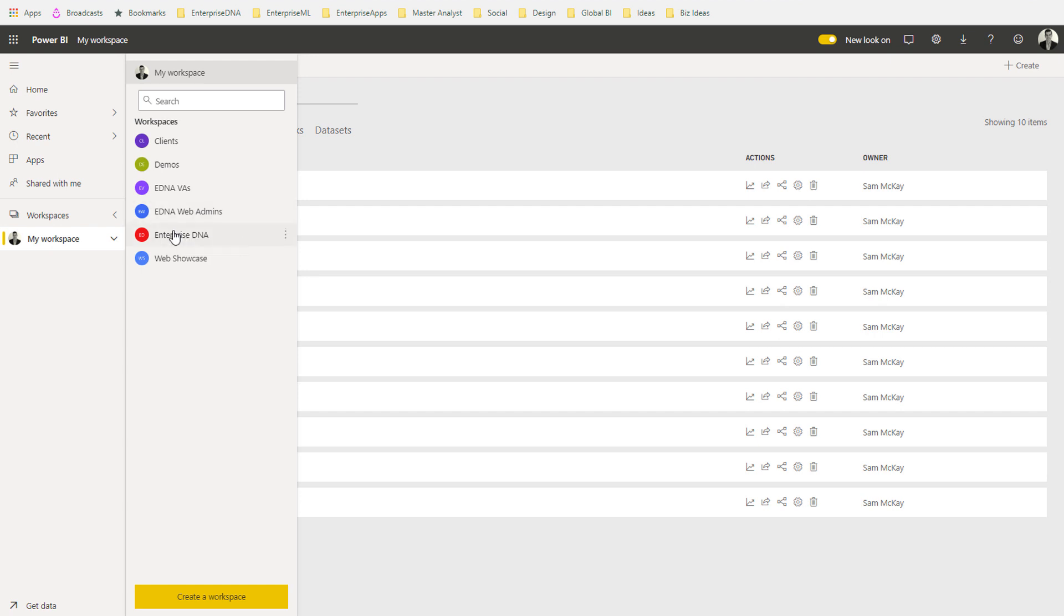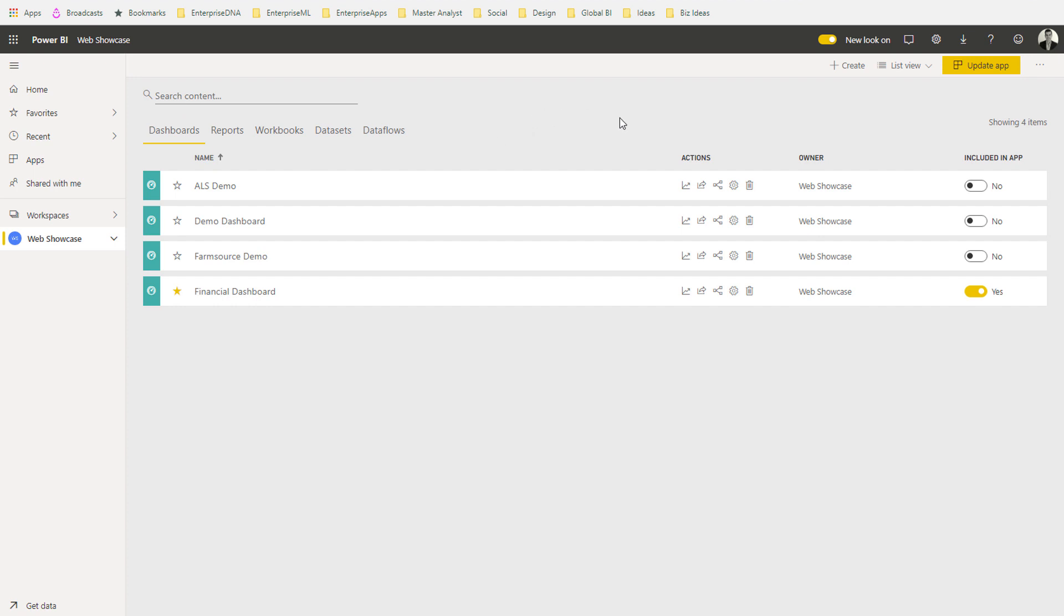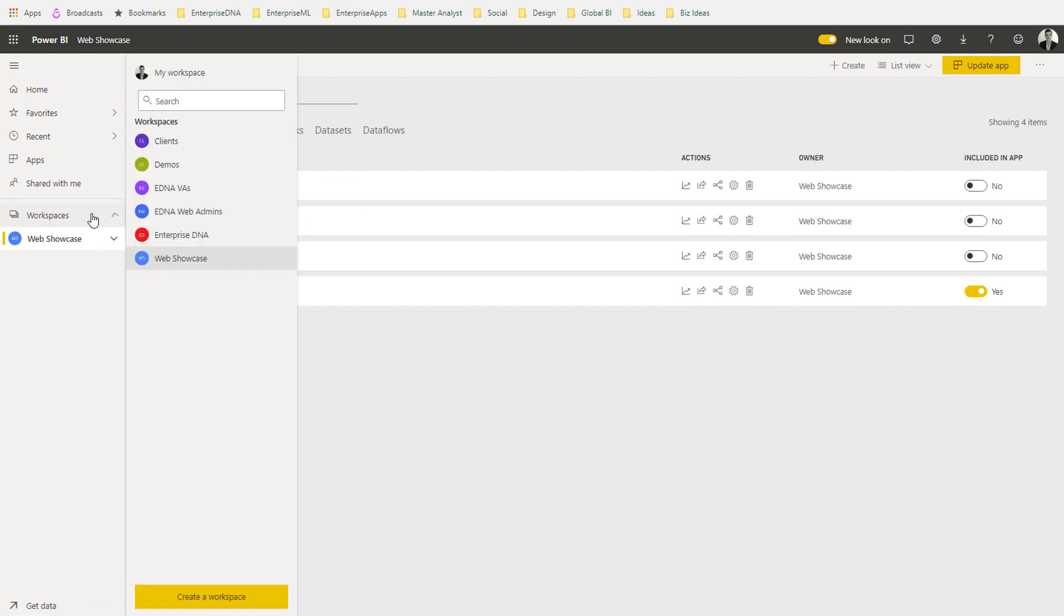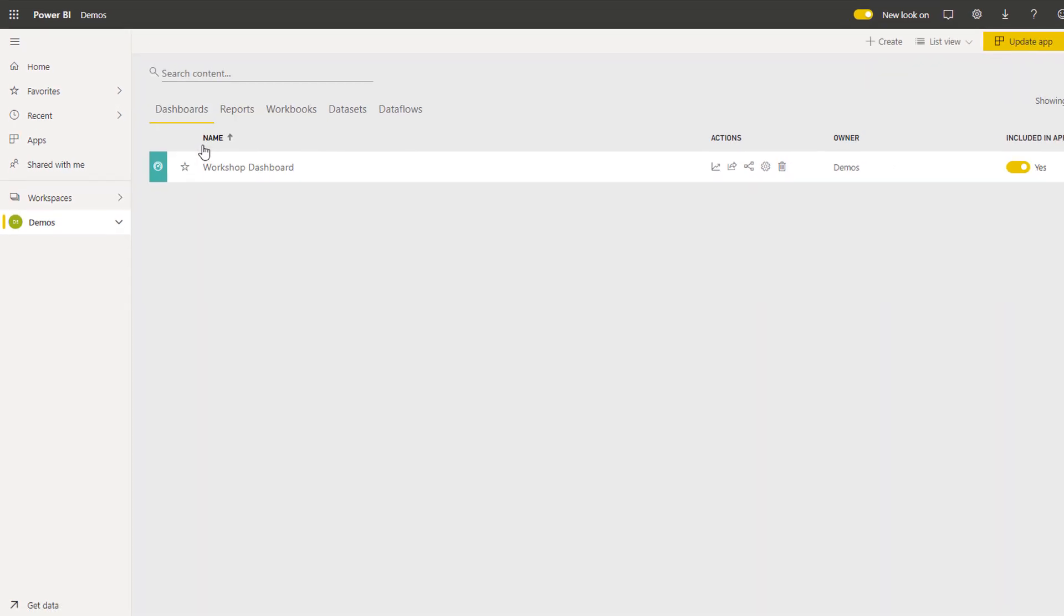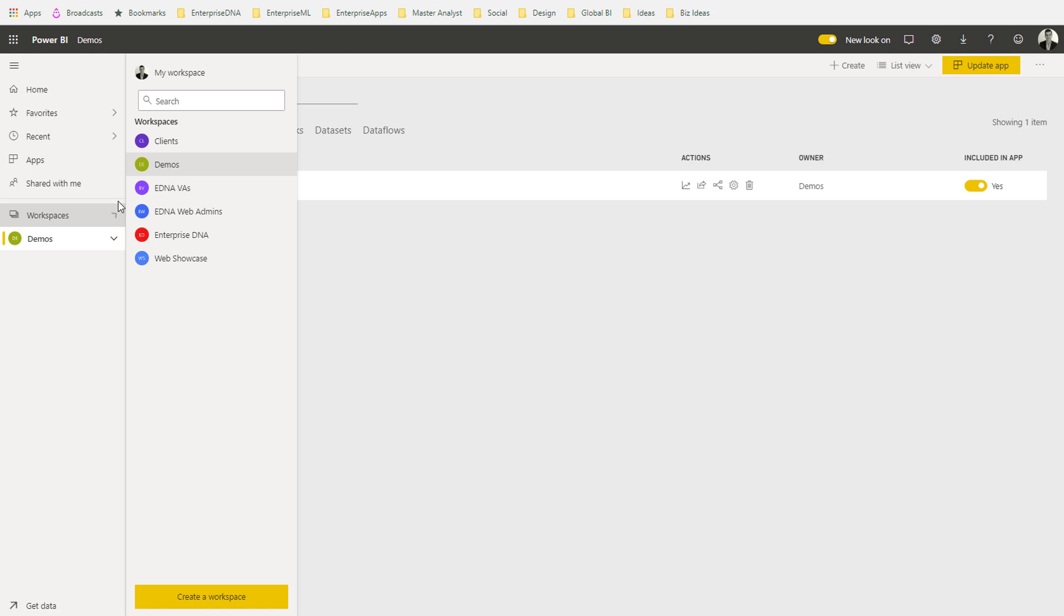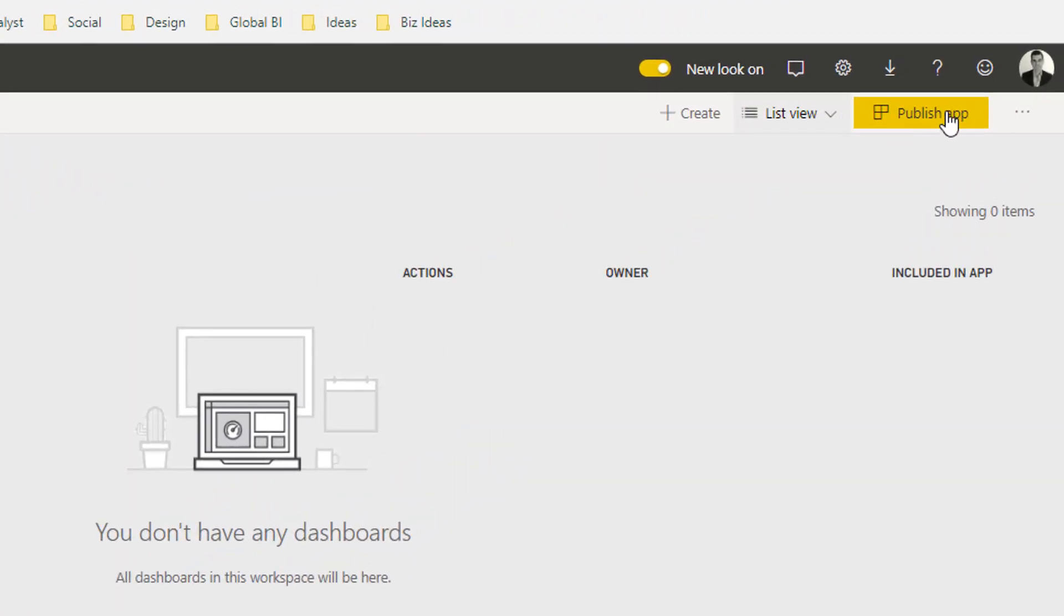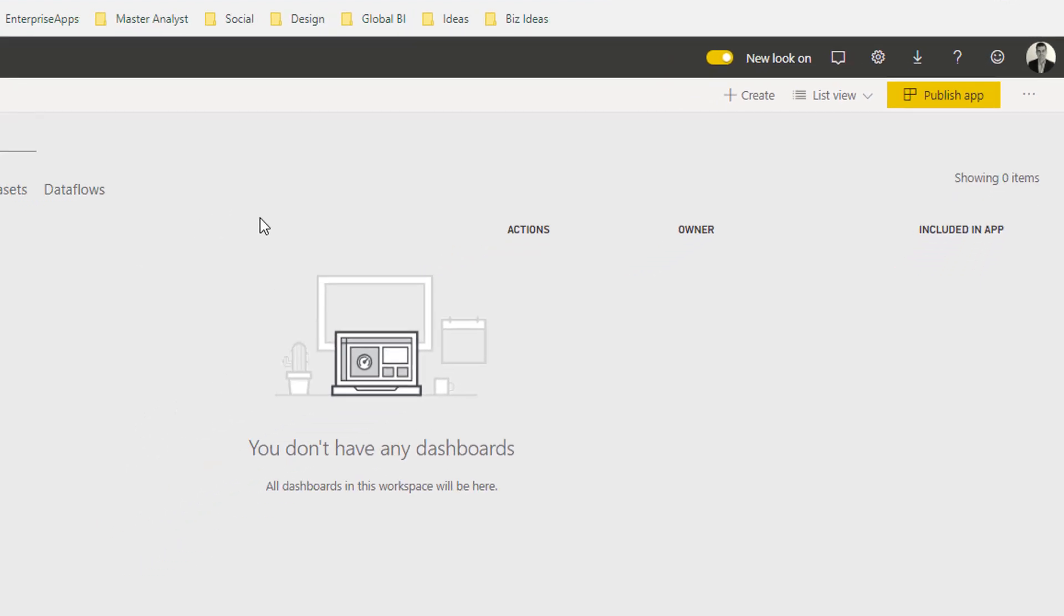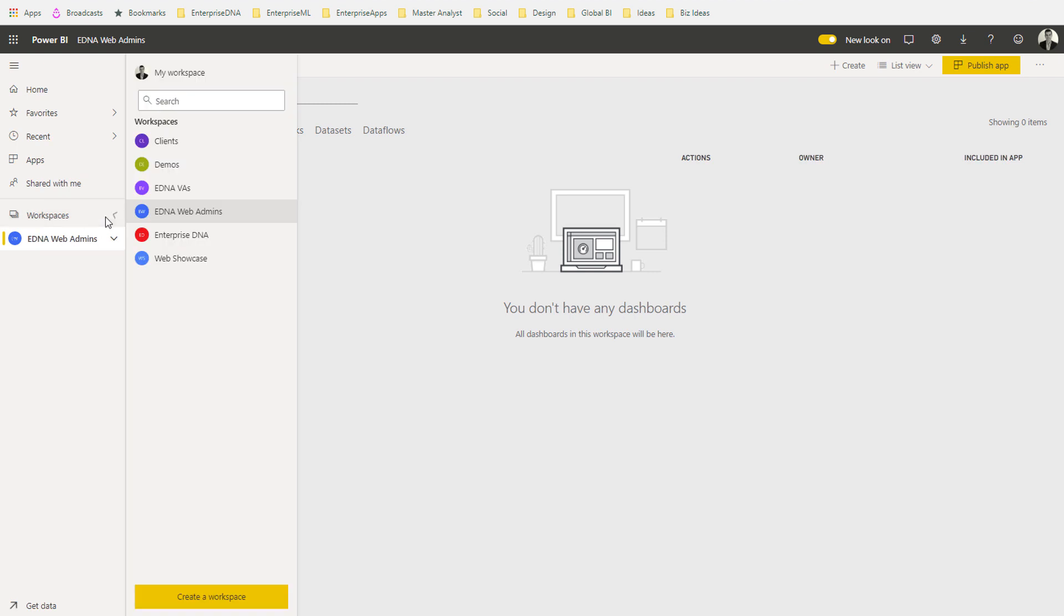Let's have a look at how you do it. I've already created an app for this particular workspace. For instance, if I went to one that I didn't have an app, you'll see here you would generally get Published App. If you don't have an app created in a particular workspace, when you do have one created you can turn on certain elements.